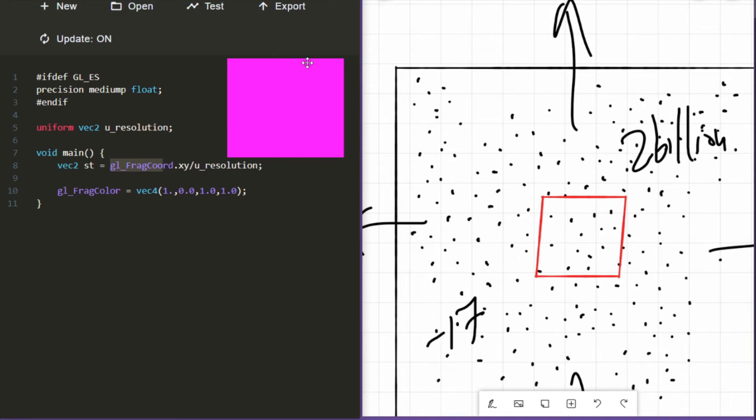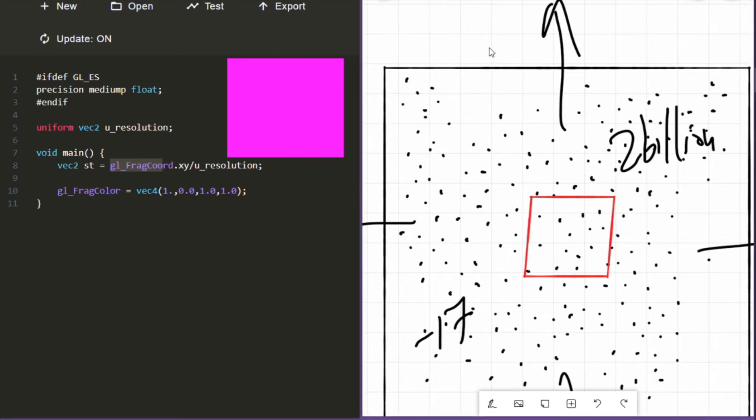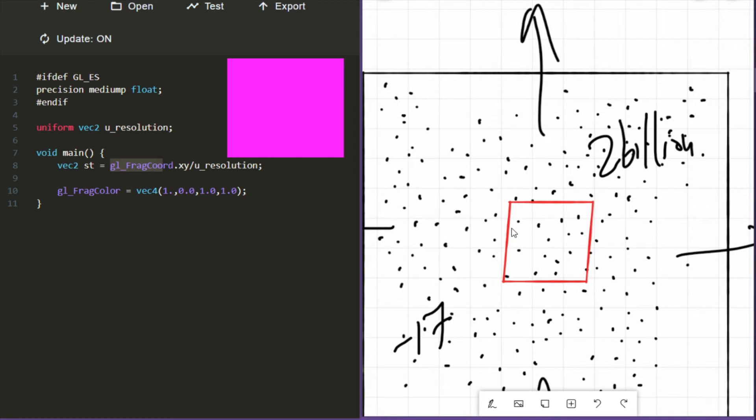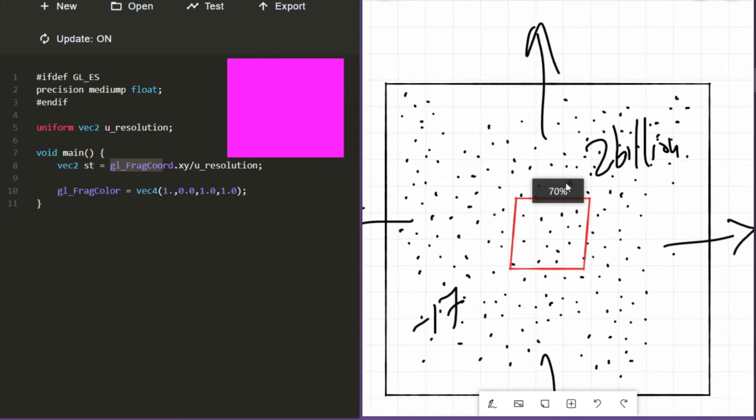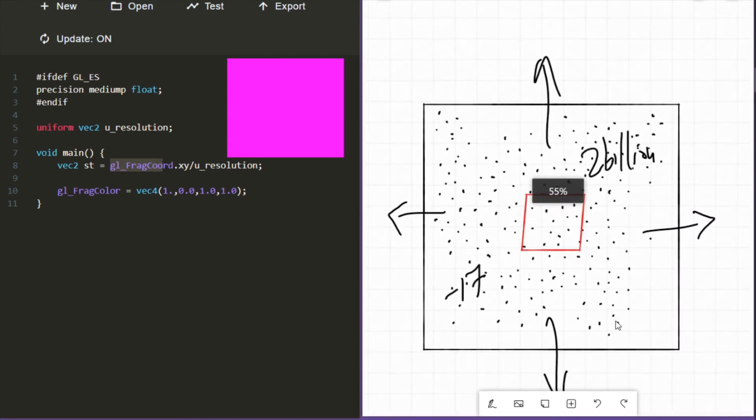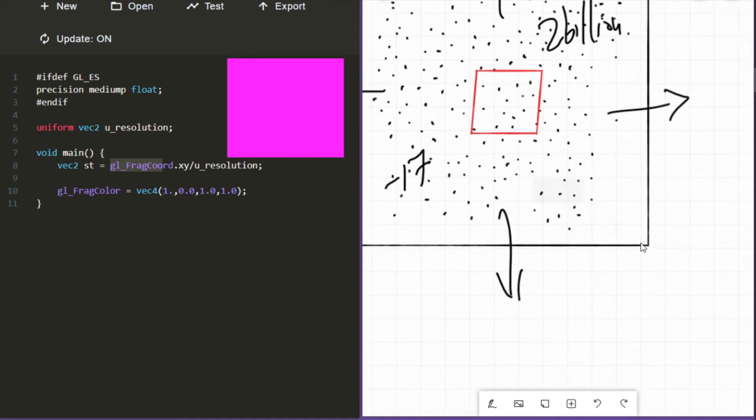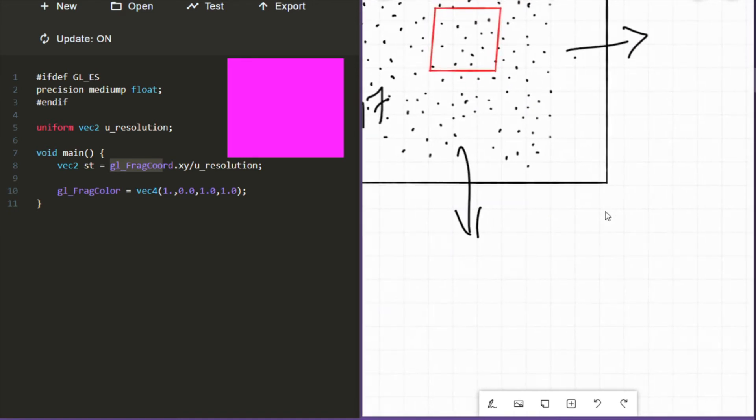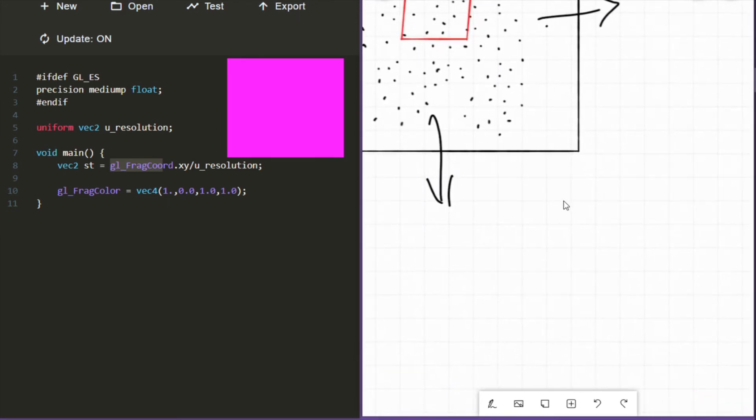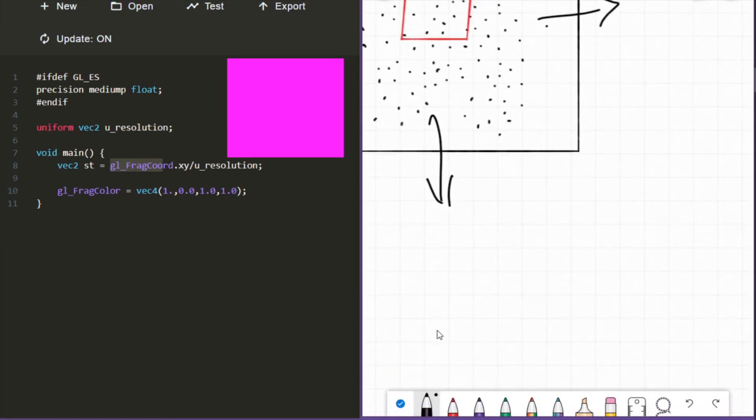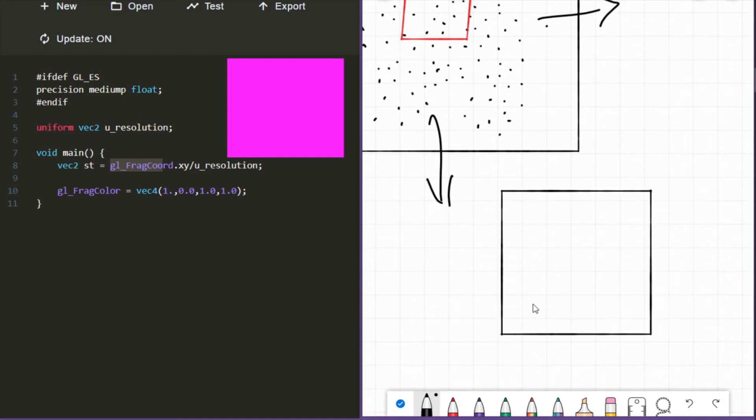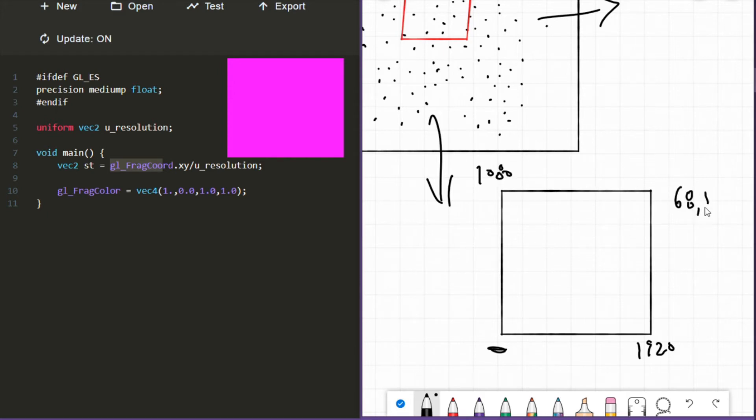Let's go back to the thought experiment. So let's say we're transported from the infinite dimension to a dimension with some actual constraints, with some actual boundaries. And the boundaries of that new dimension are 1920 by 1080. And in this new dimension, we actually have a name. And our name is 68503, somewhere around here.